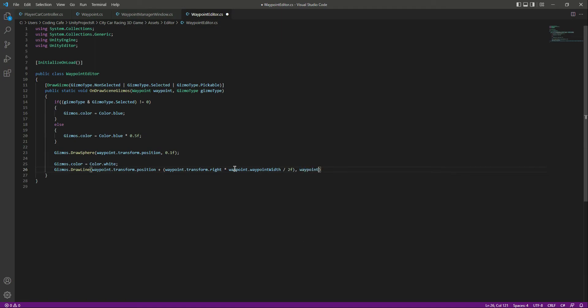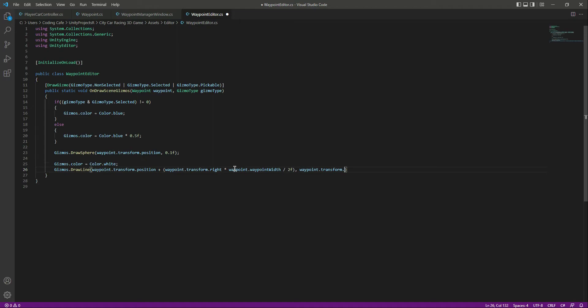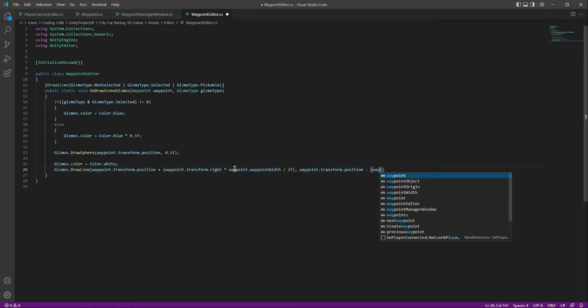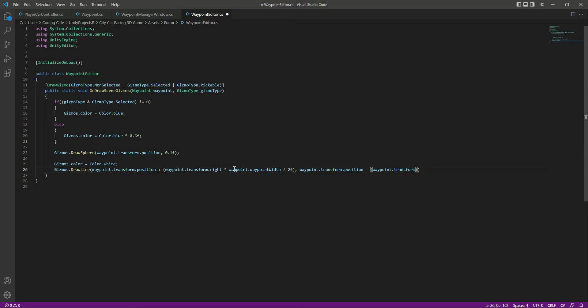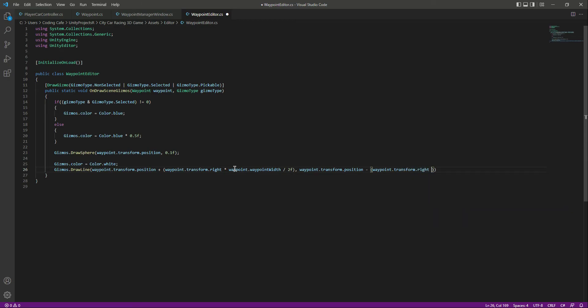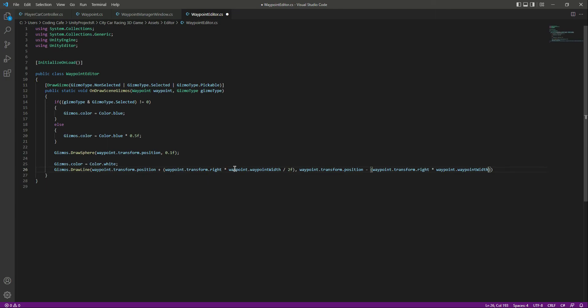And after this, right here, we will say waypoint.transform.position. Let's add round brackets. Inside this round brackets we will say waypoint.transform.right, and let's multiply that by the waypoint.WavePointWidth. Let's divide that by 2f.